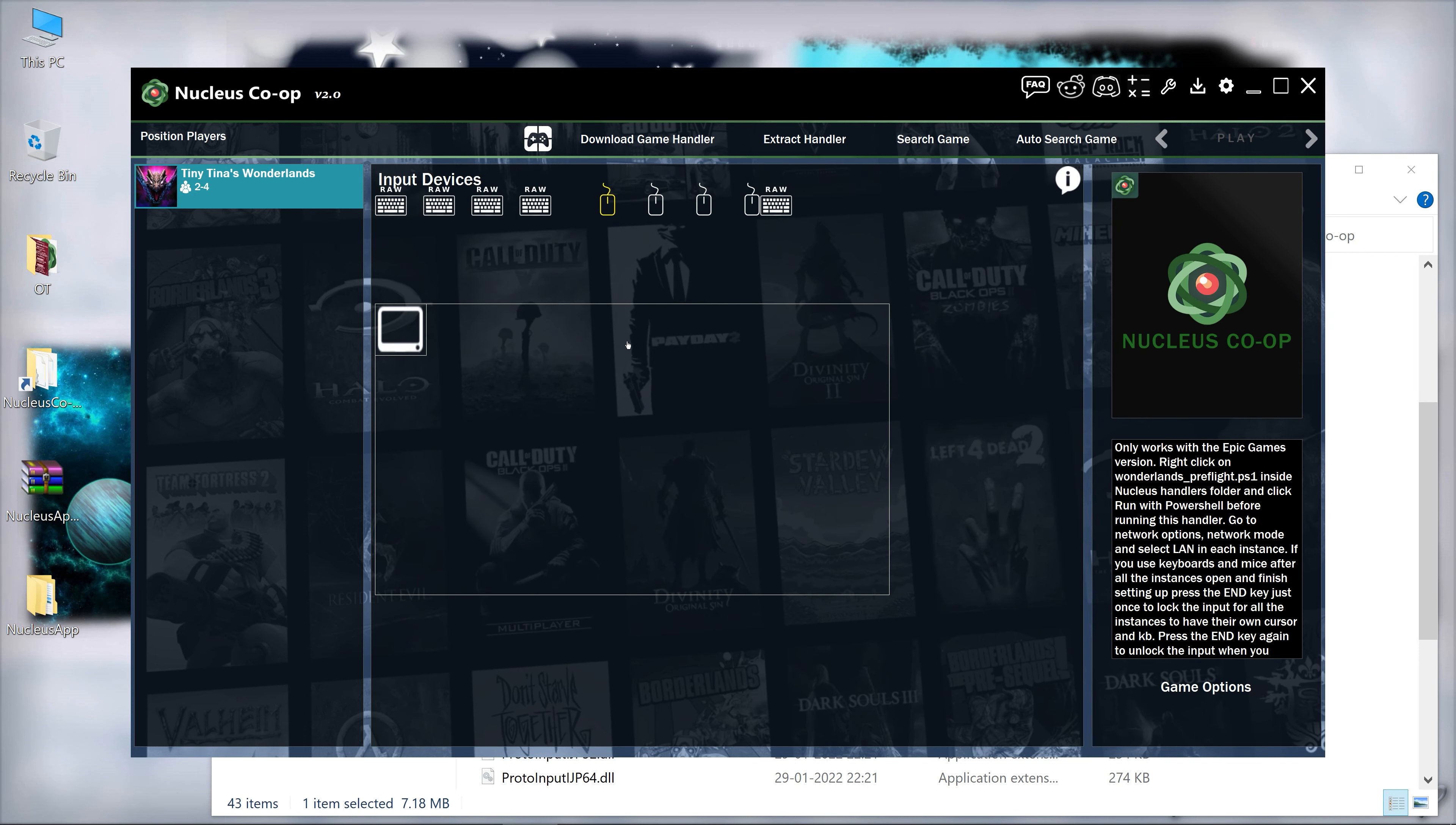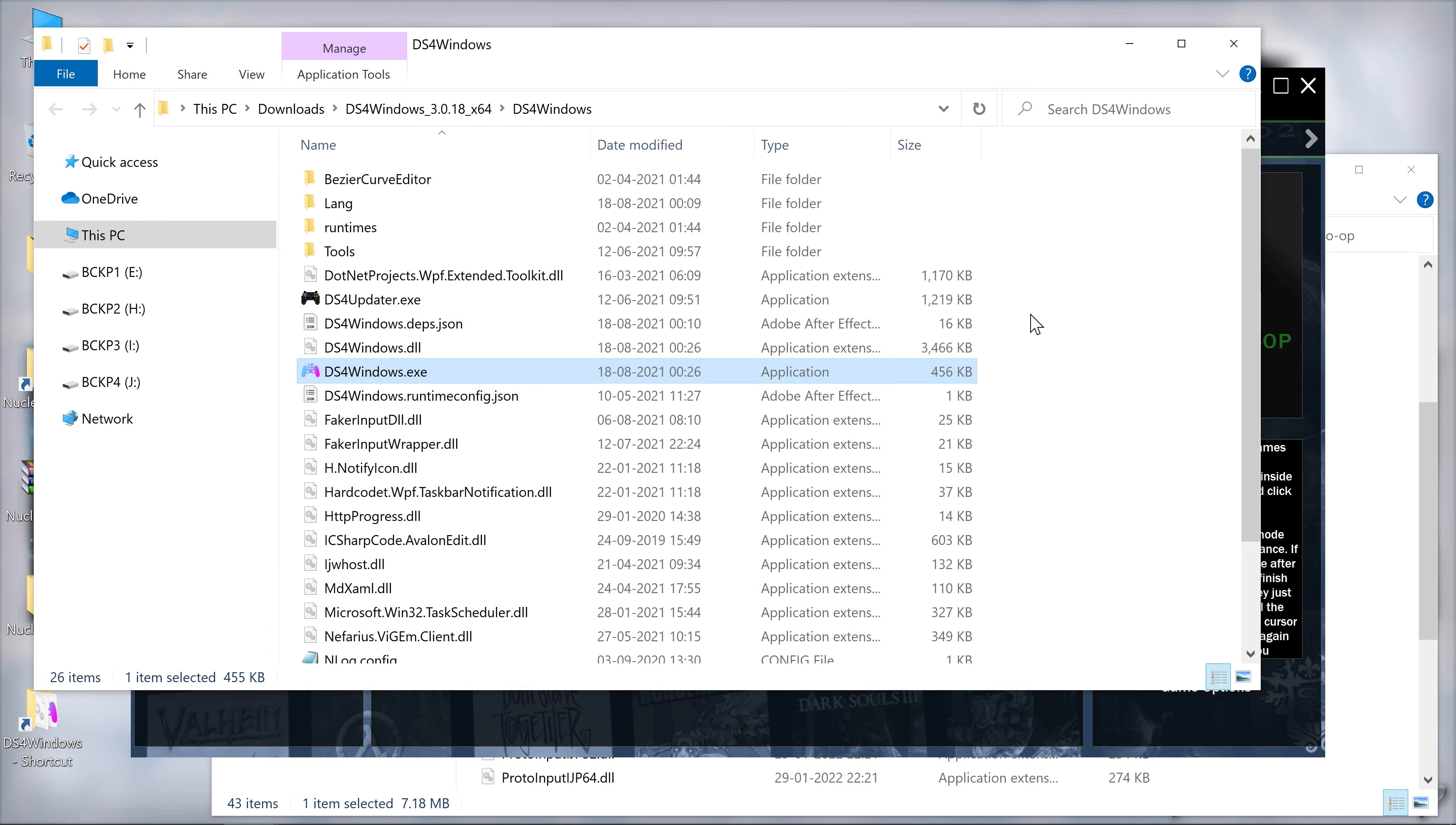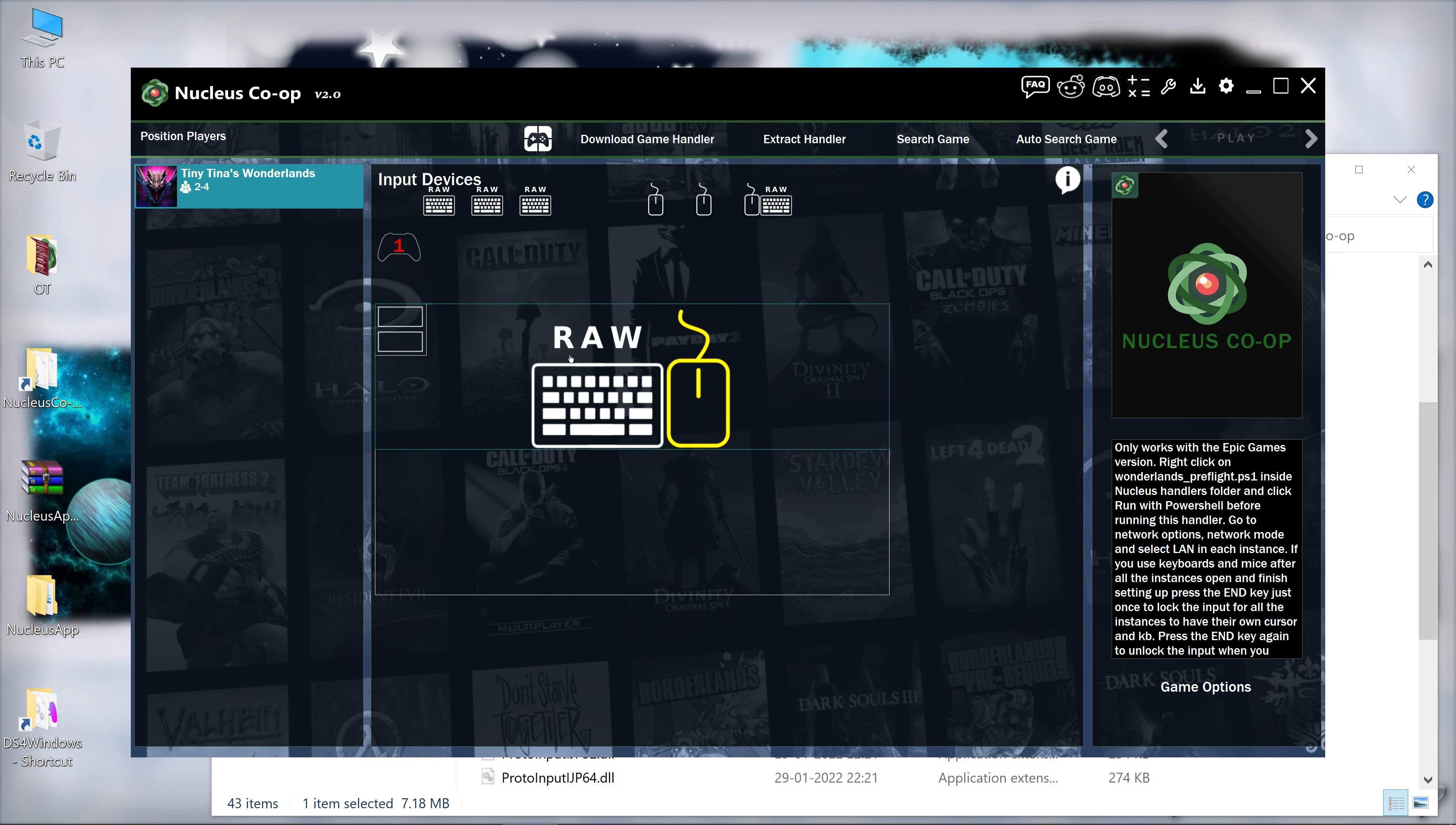Now there are multiple modes in this. Let me add my controller first. This is a software that will allow you to use PS4 and PS5 controllers to be detected by Nucleus Co-op. Since I am going to use keyboard and mouse for my first screen and second screen will be handled by controller, you can use multiple mice and keyboards if you need.